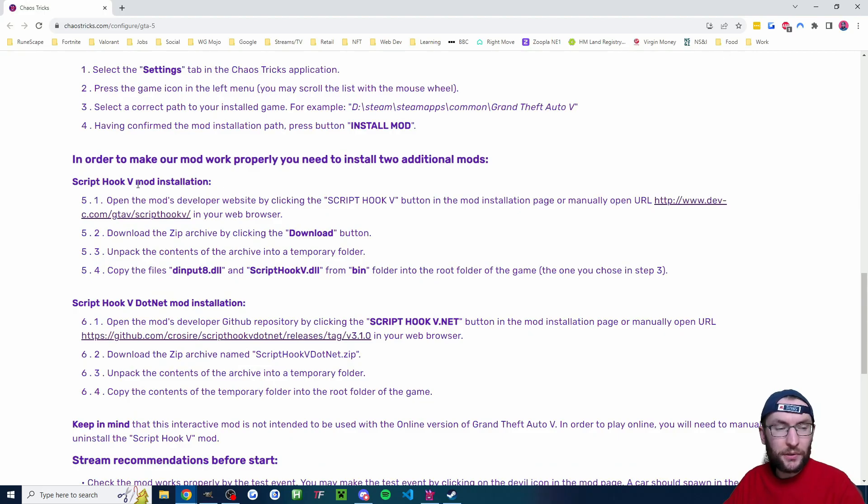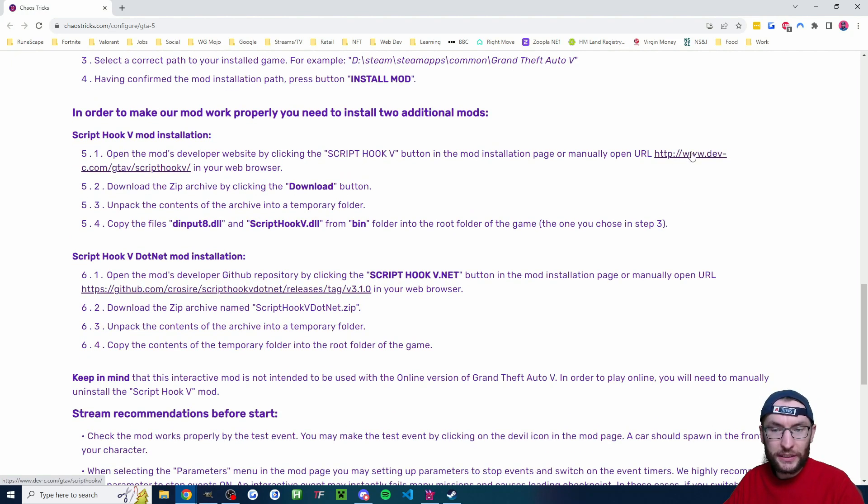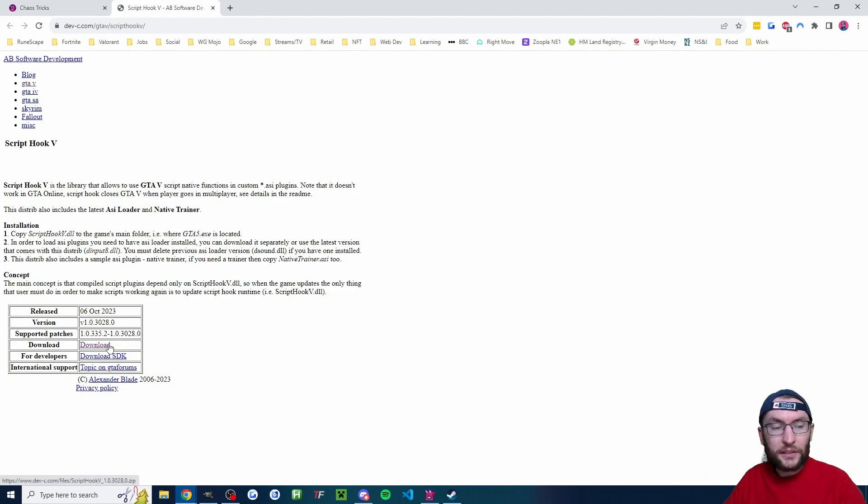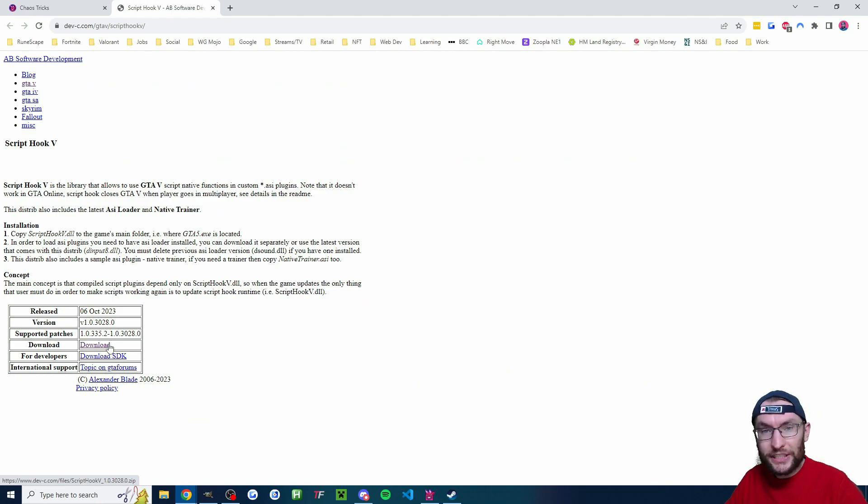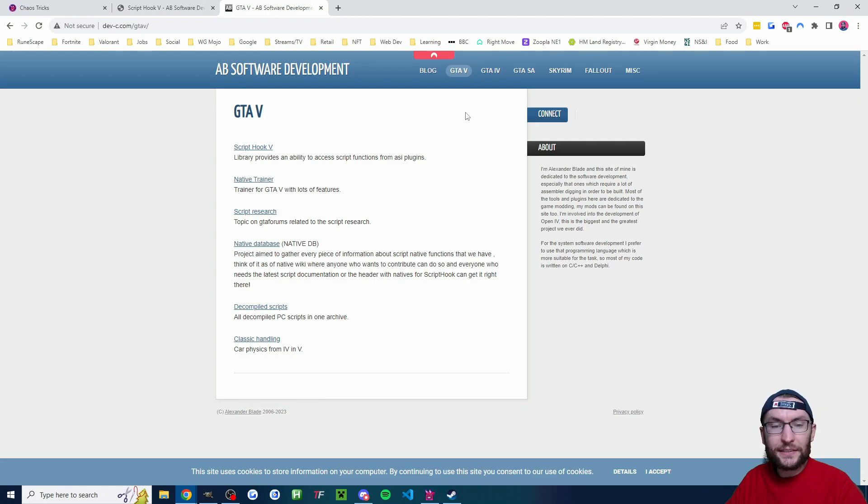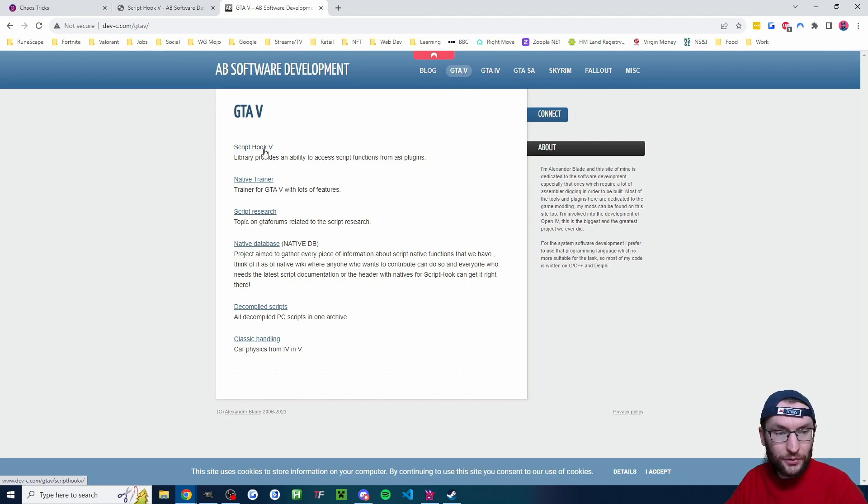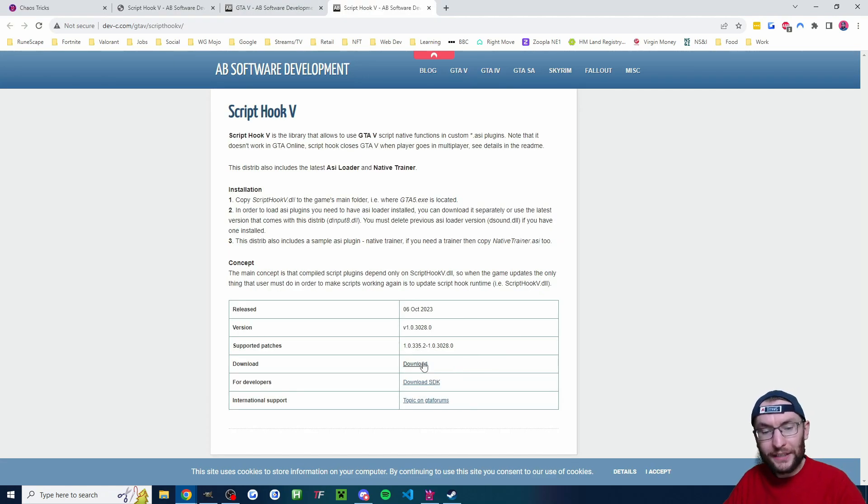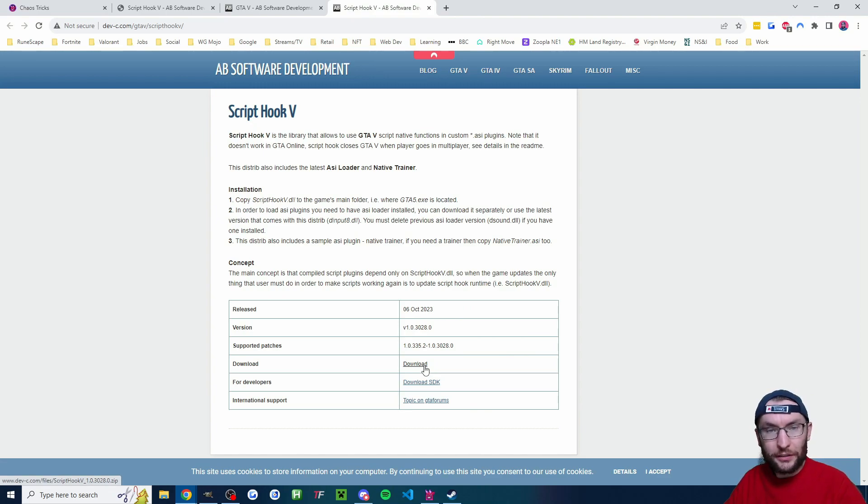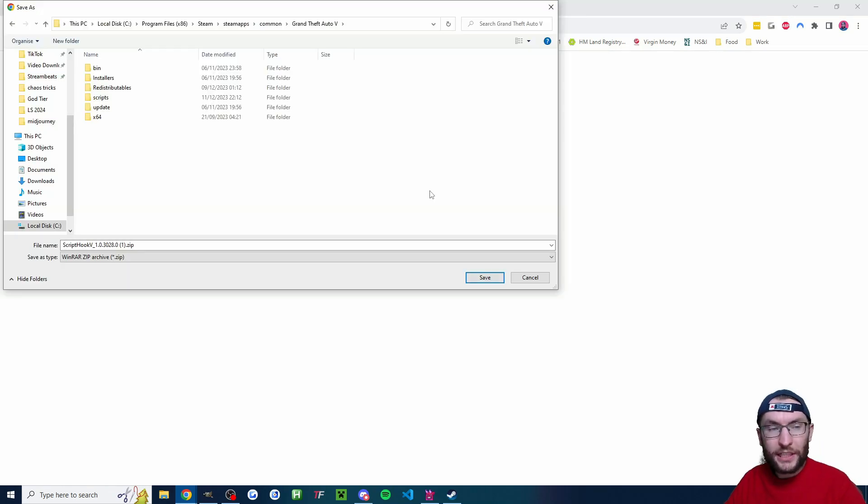I'm going to start with script hook 5 mod installation. So we'll click on this link and we're going to click on the download button here and we're going to drop this zip folder into our GTA 5 folder. If you get sent to this website click on GTA 5 at the top and script hook v and then click download again and it should properly download.